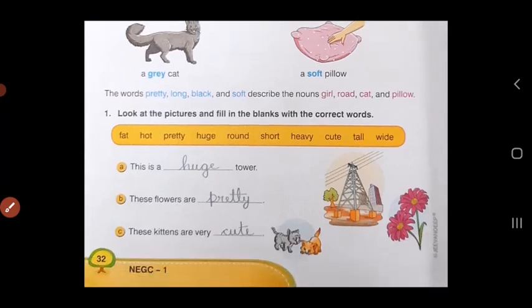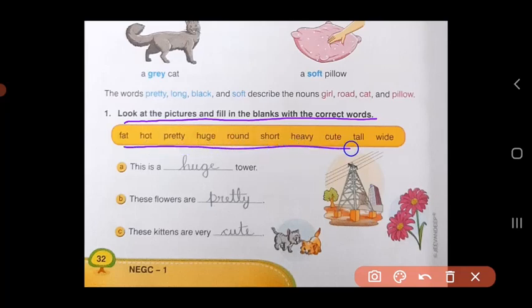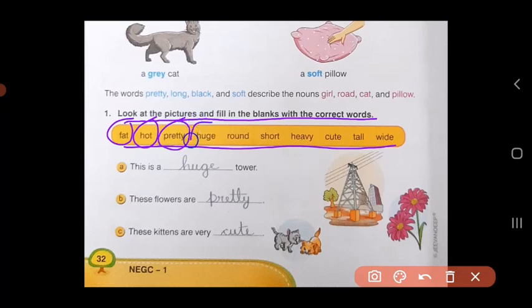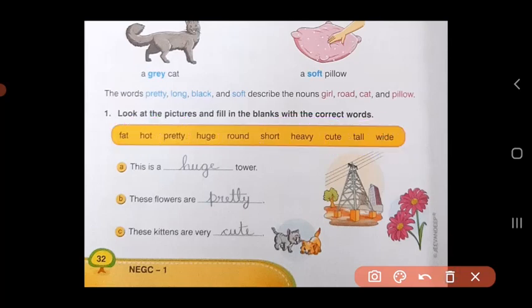Now let us do an exercise on adjectives. Look at the pictures and fill in the blanks with the correct words. Here you are given some adjectives or describing words. Let's read them: fat, hot, pretty, huge, round, short, heavy, cute, tall, and wide. All these are adjectives.